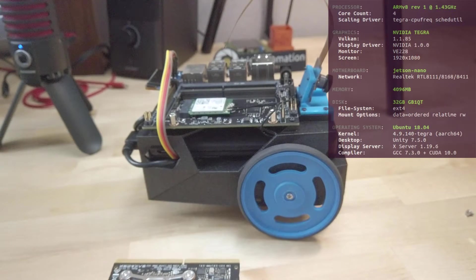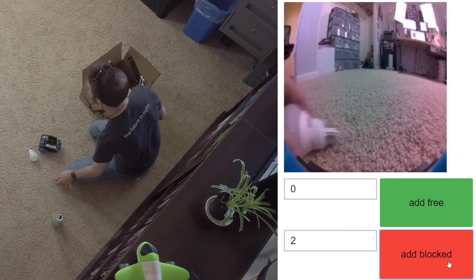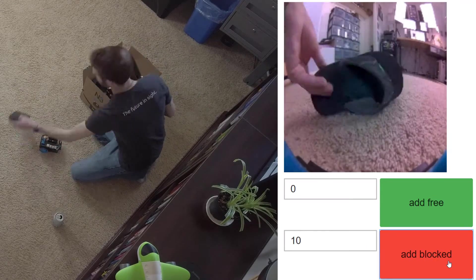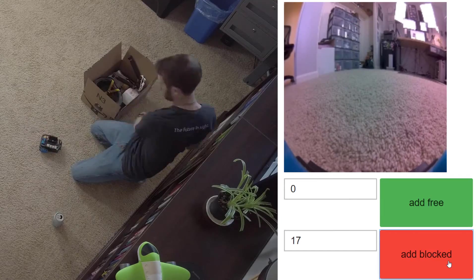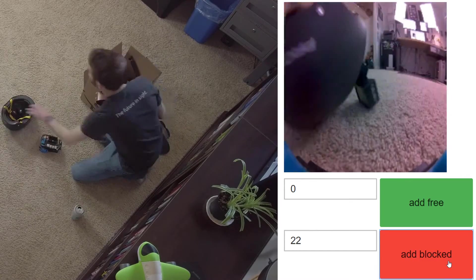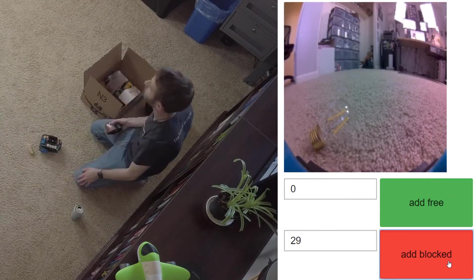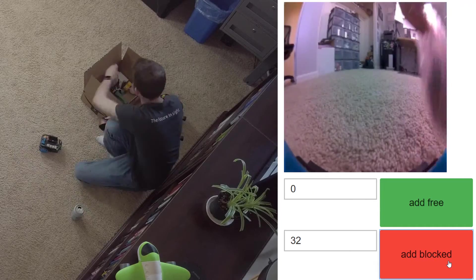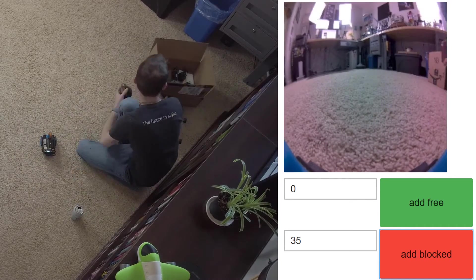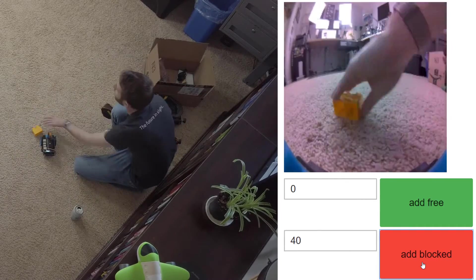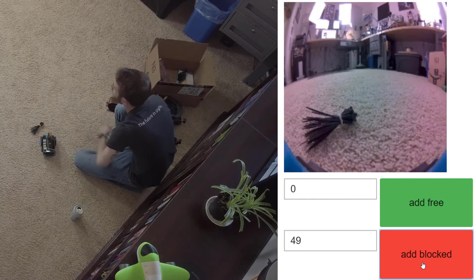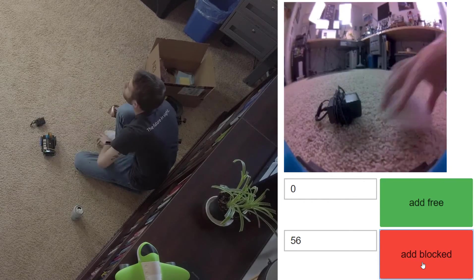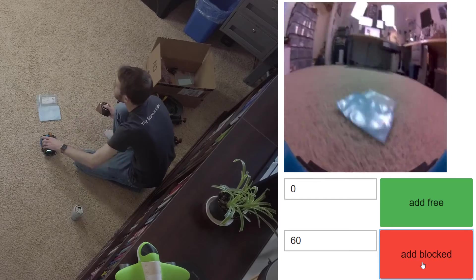Let's get into the first step of the demo, collecting data. In the collision avoidance demo, data collection and tagging is done simultaneously. To begin, I'll be taking pictures of examples where the JetBot's path is blocked by an object. I'm trying to get images from a variety of different angles and backgrounds within my lab. It's important to feed a neural network a lot of data, and equally as important, a good variety of data.